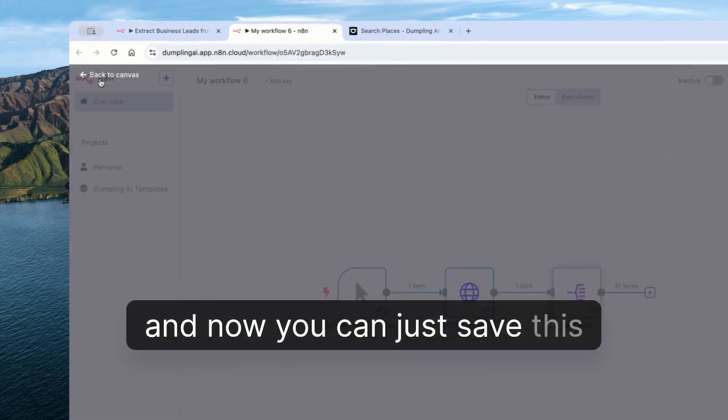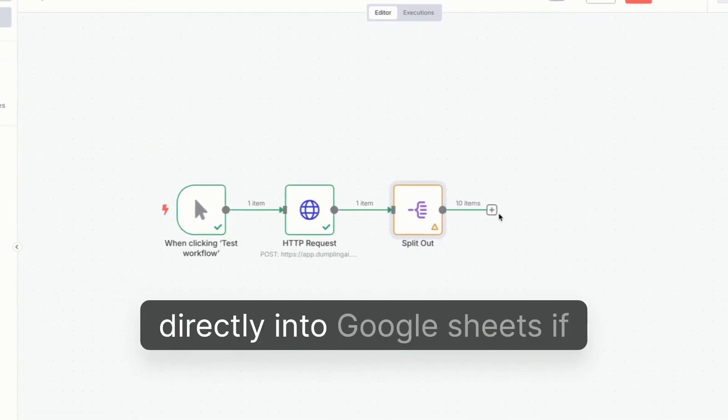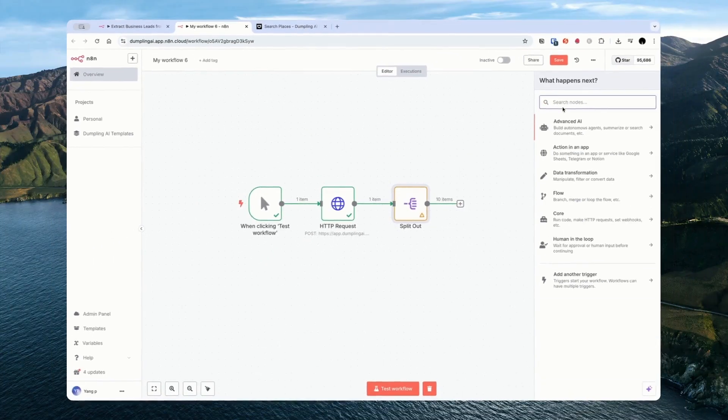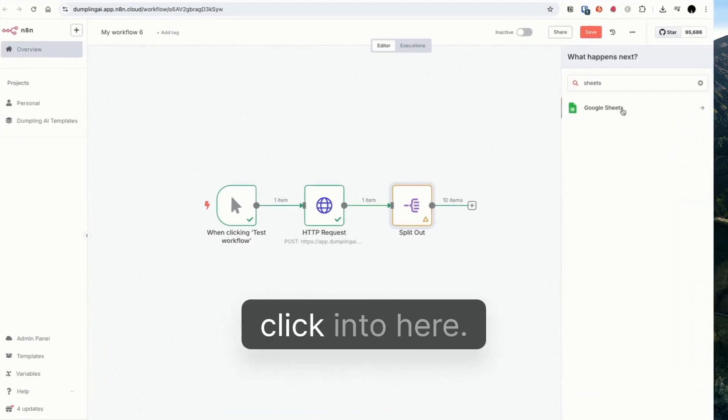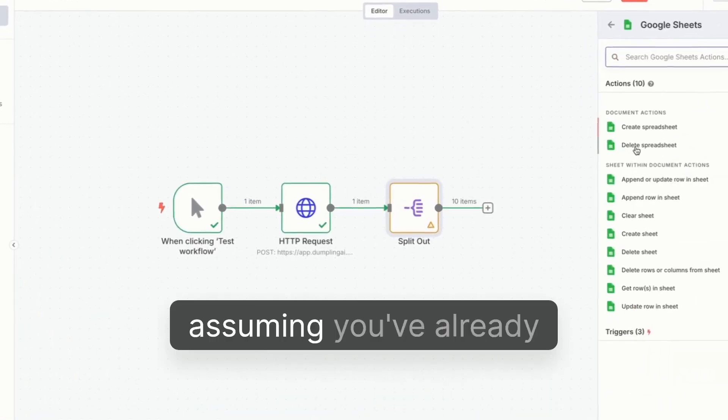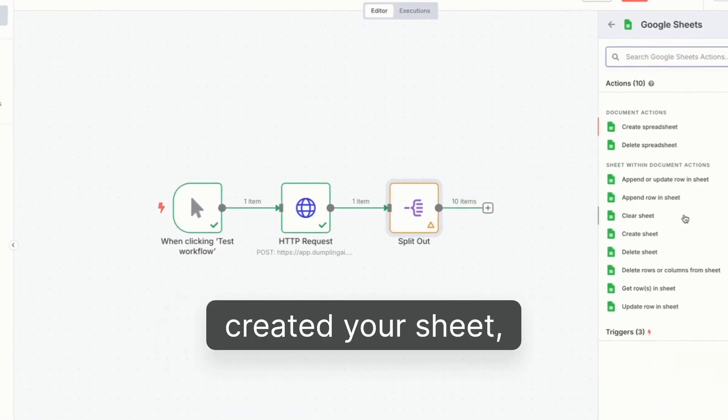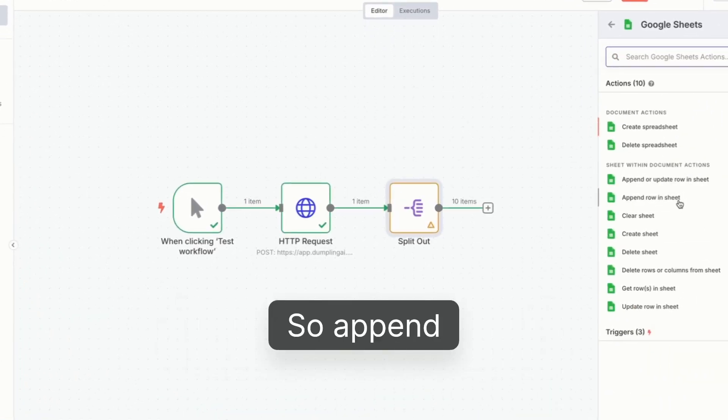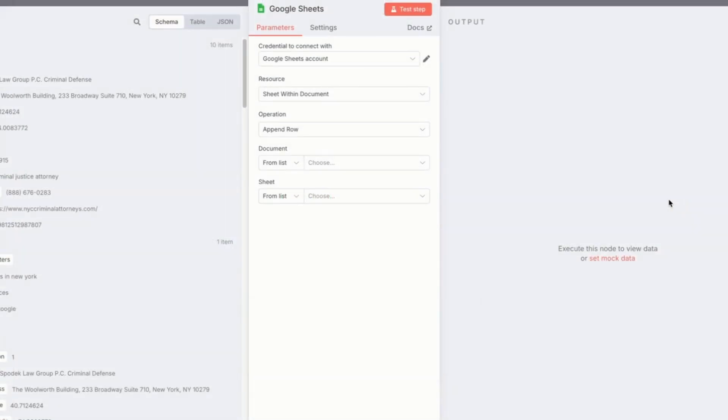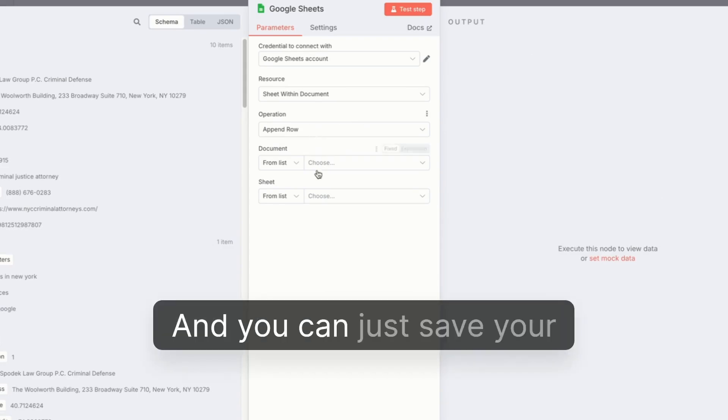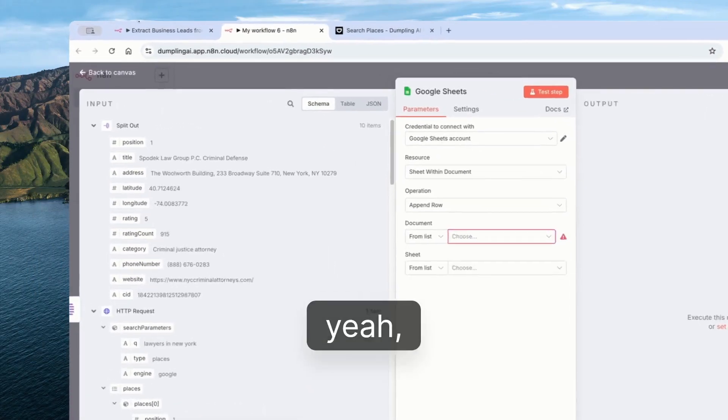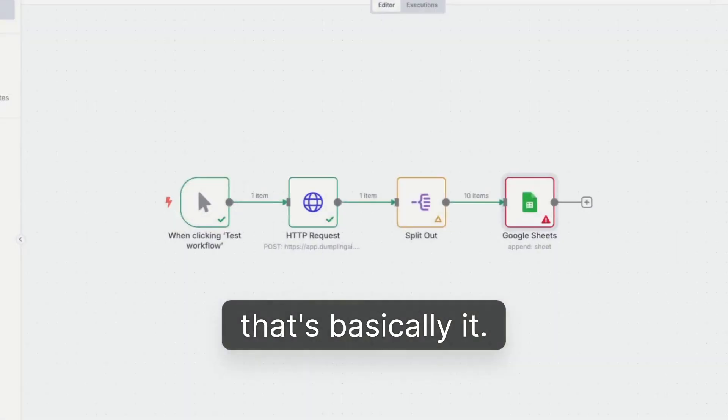And now you can just save this directly into Google Sheets, if you would like. So Sheets, click it here. Assuming you've already created a sheet, you just need to save. So append row in sheet. And you can just save your stuff, basically. And that's basically it.